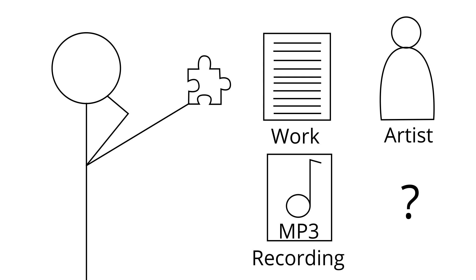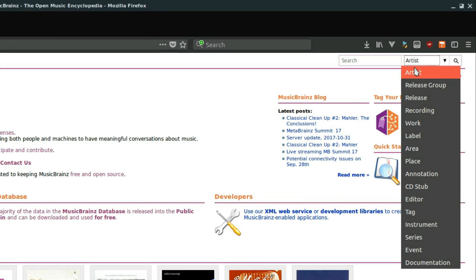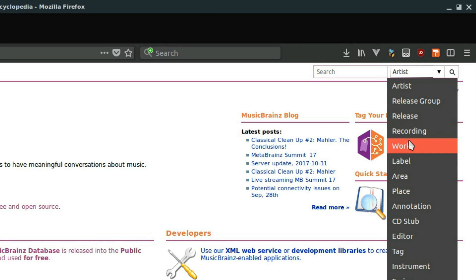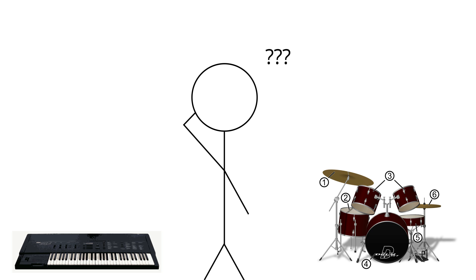This just about covers all the different entities that exist in MusicBrainz, and hopefully the search menu on the homepage isn't as daunting now. Feel free to start browsing the collection, or head over to the documentation to learn more about MusicBrainz. I think I'll start figuring out how to actually produce some music. Bye!